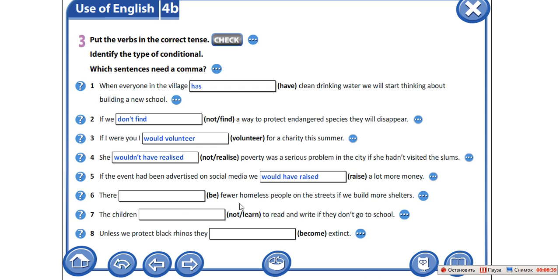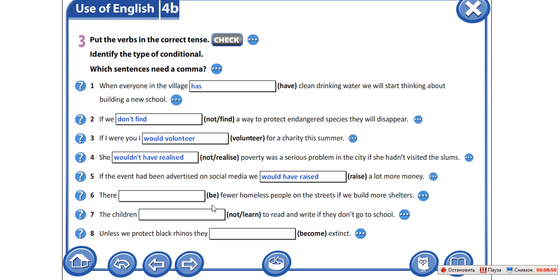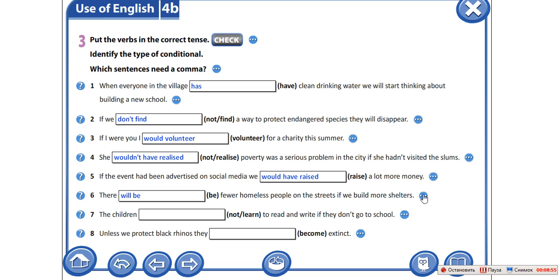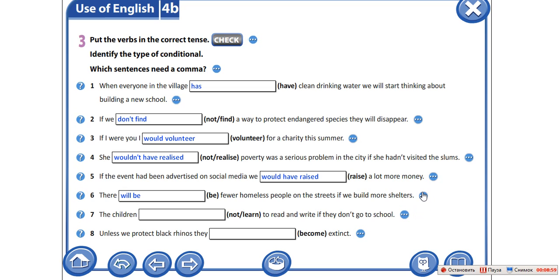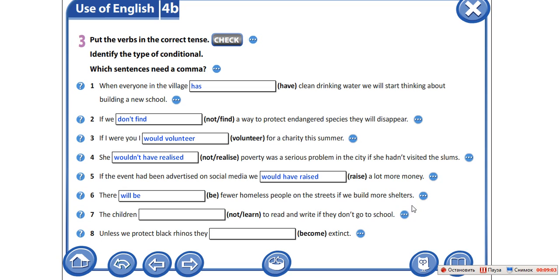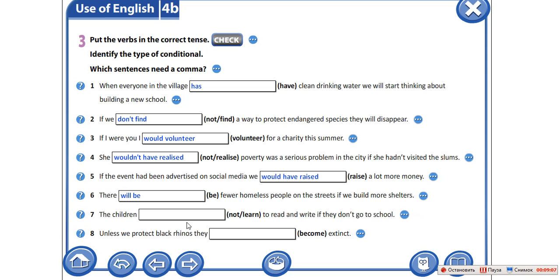There will be fewer homeless people on the streets if we build more shelters. Shelters — укрытия, приюты. There will be — будет меньше бездомных людей на улицах, если мы построим больше приютов.